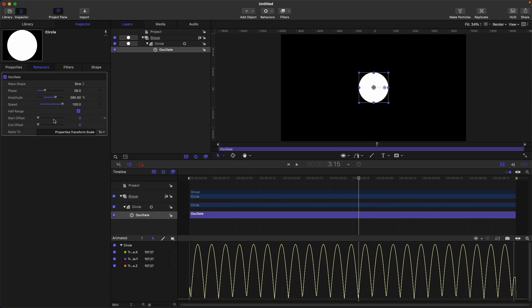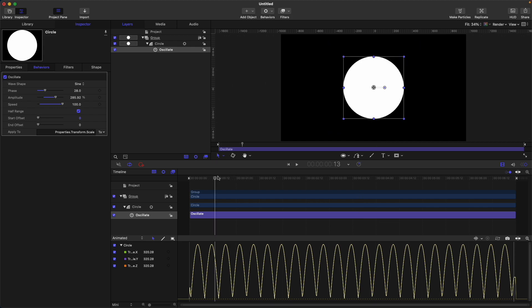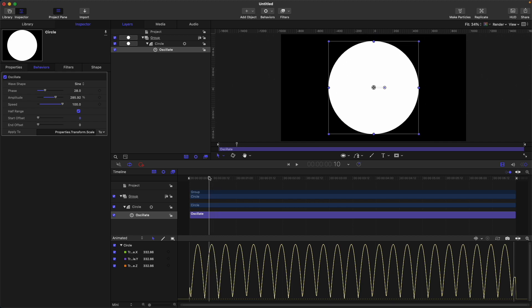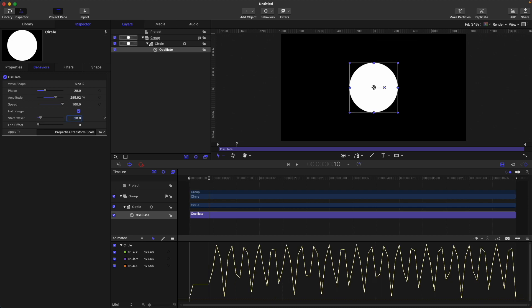Start offset: adjust this if you want your oscillate behavior to start on a specific frame on your timeline. For example, if I want this oscillate behavior to start at 10 frames, I'll just put this on 10, and you can see that the oscillate behavior starts at the 10th frame.